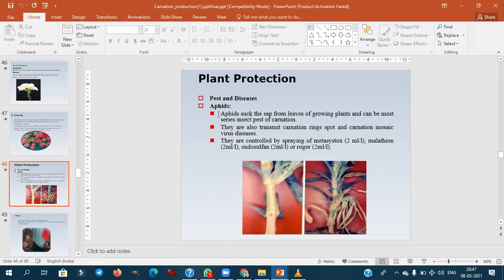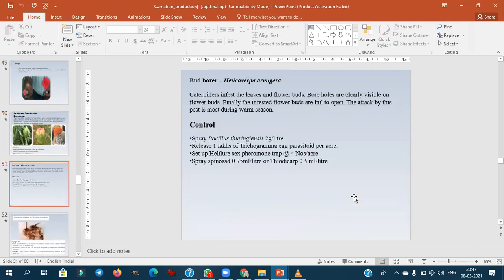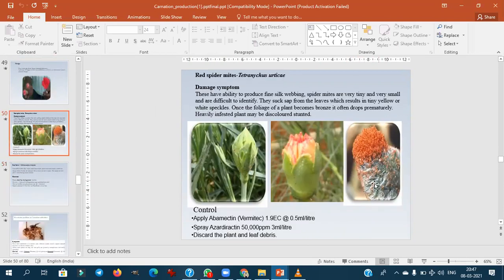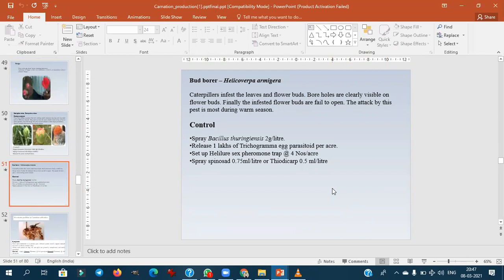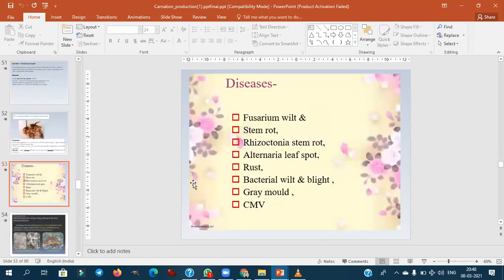Major pests of carnation include sucking pests like aphids and thrips, and the two-spotted spider mite Tetranychus. Bud borer (Helicoverpa) is also very important as it destroys the whole bud. Nematode problems exist but can be controlled by soil sterilization using Basamid. Major diseases include Fusarium wilt, Rhizoctonia stem rot, Alternaria leaf spot, rust, bacterial wilt, and gray mold.